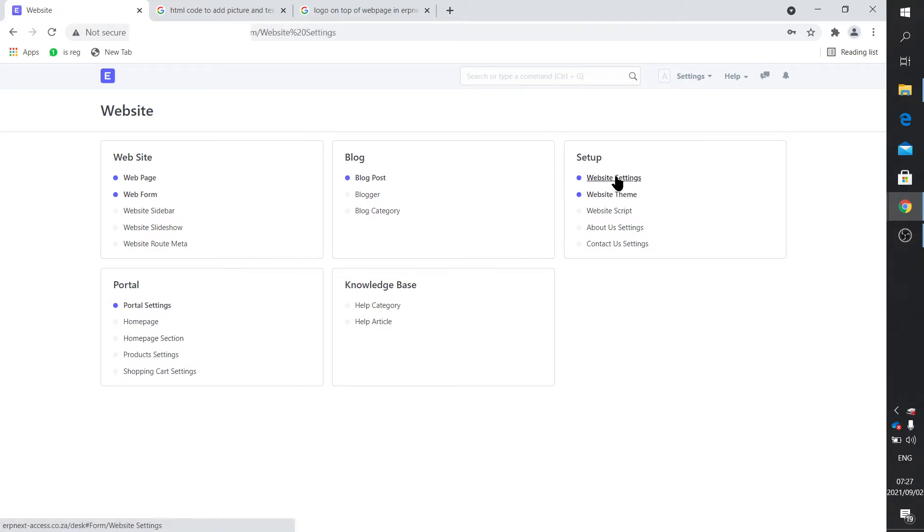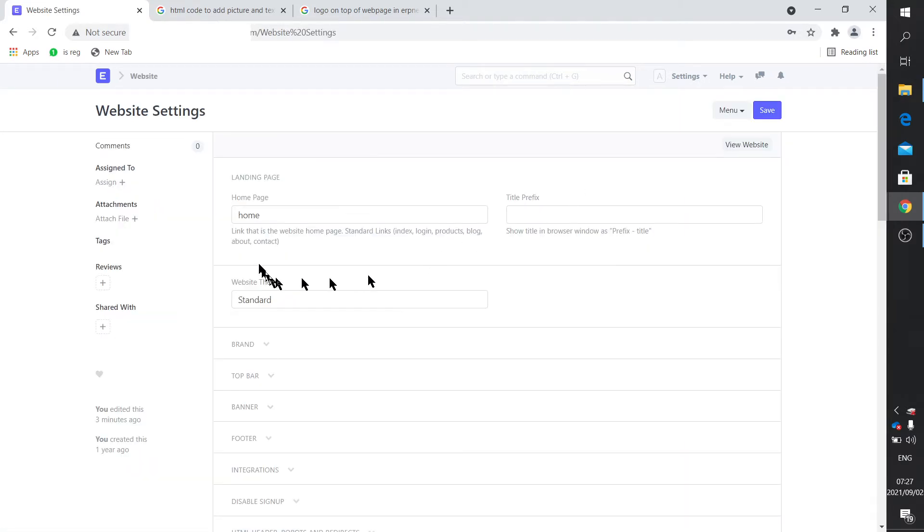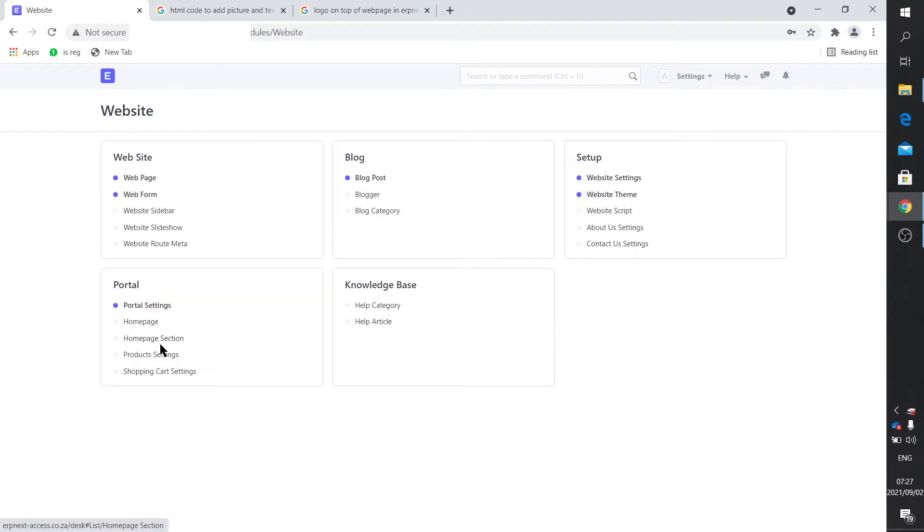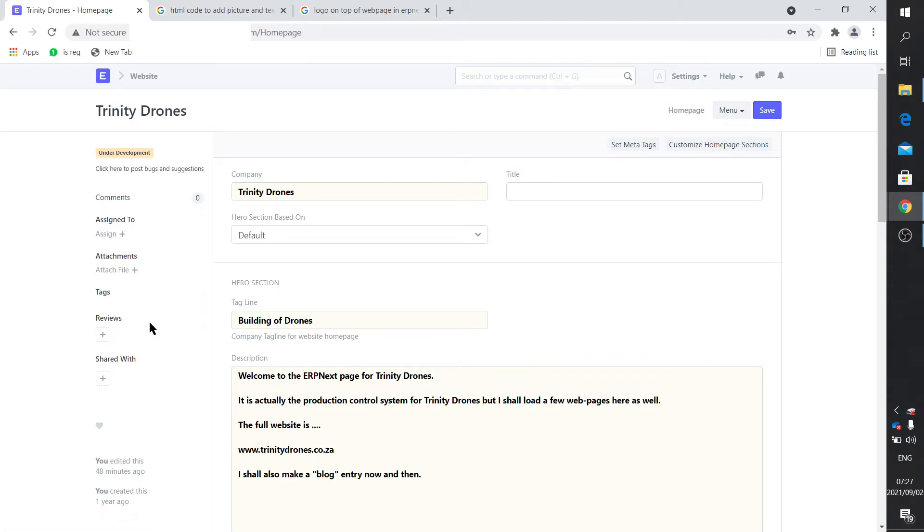So on the website settings, it says what is my home page, and it refers to home. Now, of course, once again, there's routes. You've got some standard links here: index, login, products, blog, about, contact, and they may as well have added home here. So those are default ones, and the home is attached to home page.